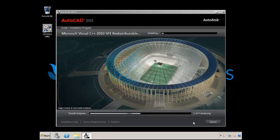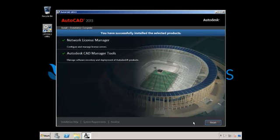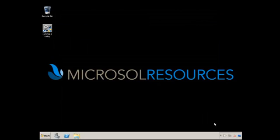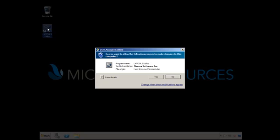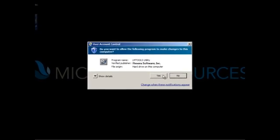Usually it takes a couple of minutes. Sometimes it takes longer depending on your workstation. Click Finish on that. You can see an icon on the desktop, LM Tools Utility. If you double click it, you'll start it up.